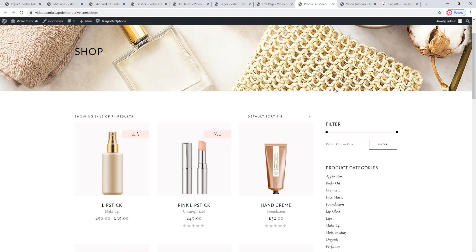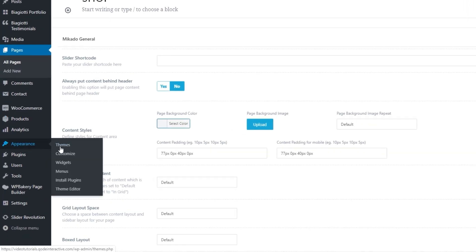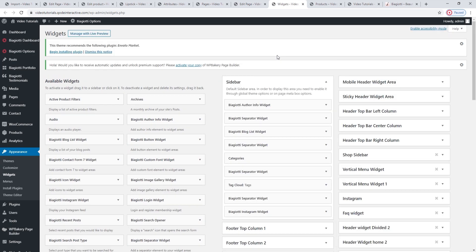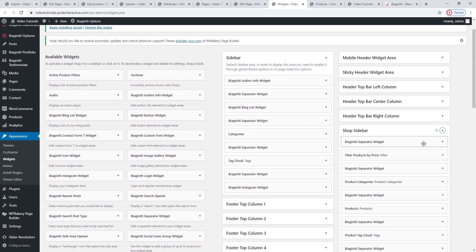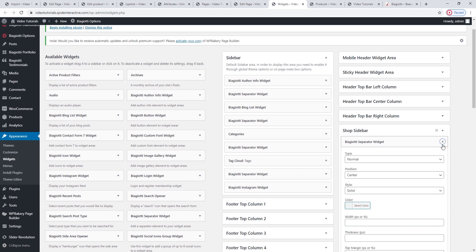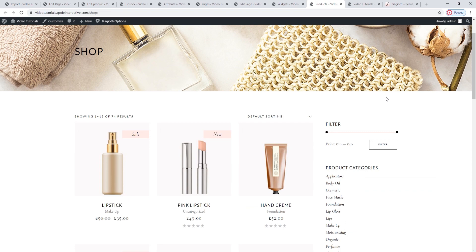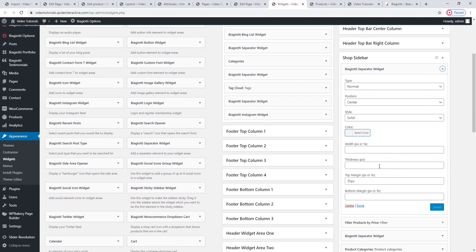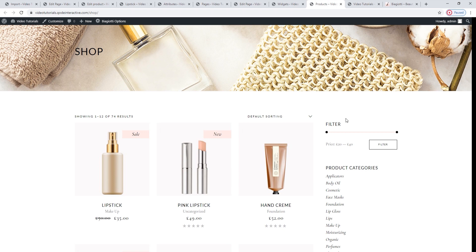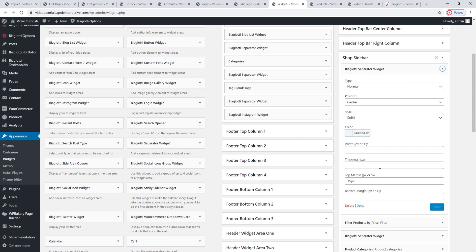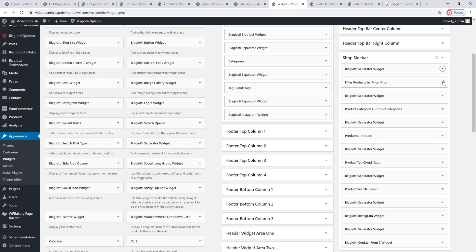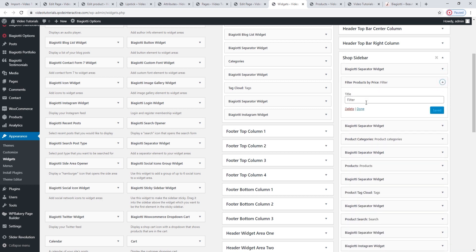Now we can get to work on customizing our default shop page. To start customizing the sidebar, go to Appearance > Widgets. The Shop Sidebar Area is already open — the one we need is Shop Sidebar Area. Let's open it to see what widgets it contains — there are quite a few of them. The first one is the Biagioti Separator Widget. This widget serves an important function: it lets you adjust the spacing between the title area and the sidebar. By adding a 35px top margin here, you can give yourself some space between the filter widget and the title area. The custom value allows you to line up the widget in the sidebar to the products on the page.